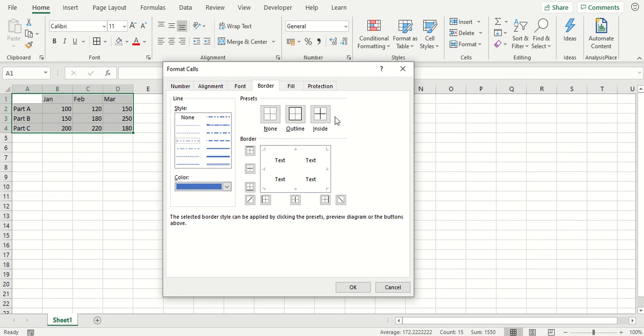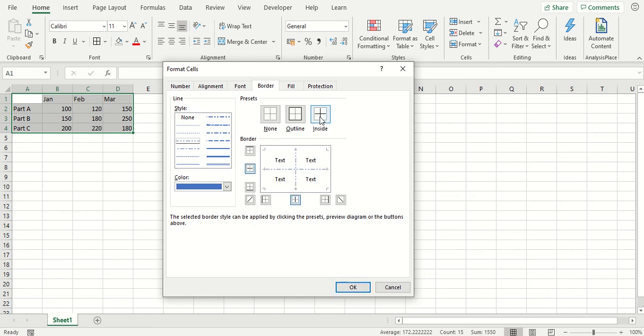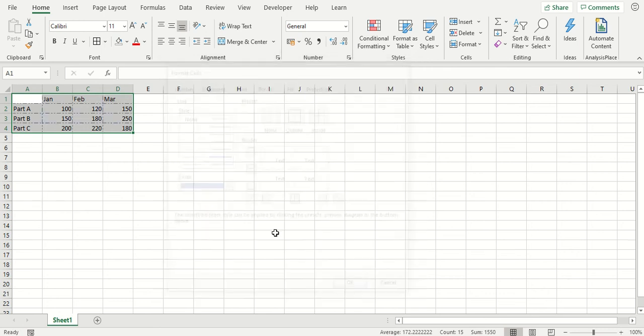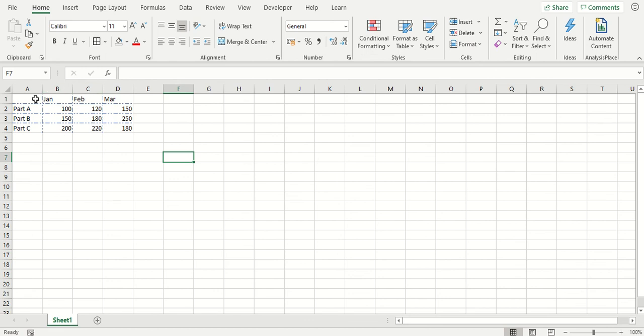There's a couple of presets you can choose from at the top, or you can individually do it using these buttons, or you can click on the part of the preview area you want the borders to be on and it'll apply it for you. I'm going to use the inside option here and then click OK, and you can see it's now applied these borders to our data.